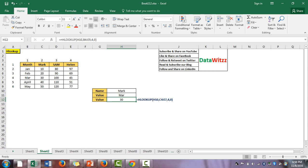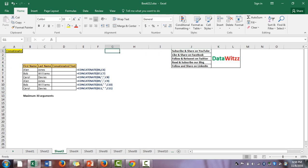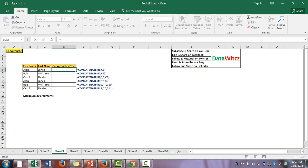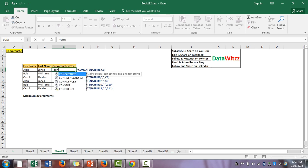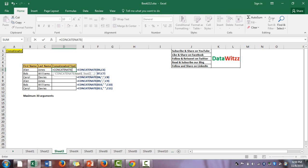We see that the value for Mark for the month of March is 13 — and it is the same 13. The third formula is CONCATENATE, which is very frequently used in Excel. Basically, the function of CONCATENATE is to bind two texts together. Here we can see names like Allen, John, Bob, Williams, Carroll, etc.